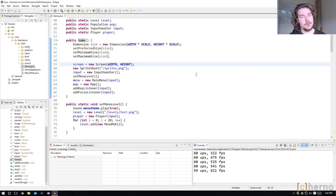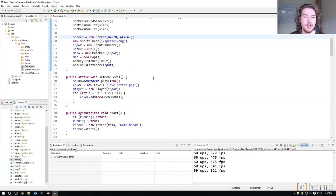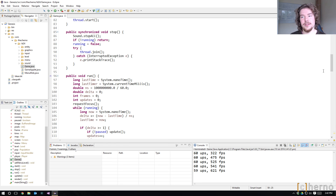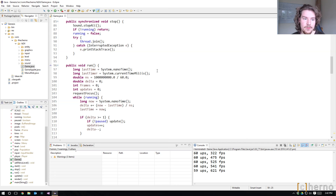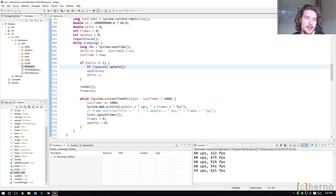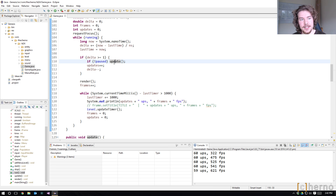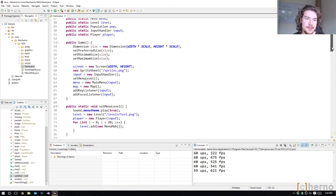This is the main game loop — as long as the game is running we have a little timer. If the game is paused we do not update, which is interesting. So there has to be something that pauses the game. How does paused work?